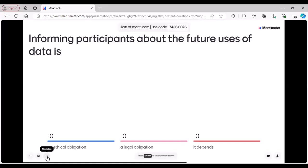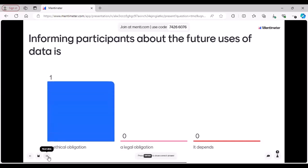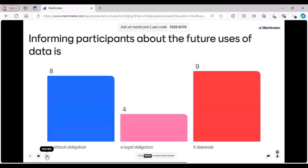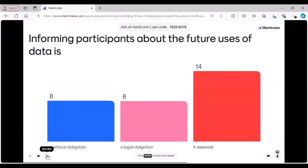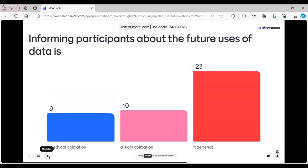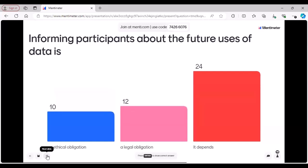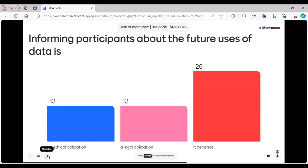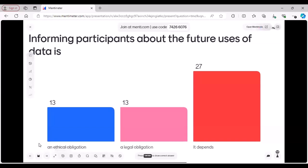And another question: informing participants about the future uses of data — is it an ethical obligation, a legal obligation, or does it depend? For this one, there isn't really a right or wrong answer. It definitely is an ethical obligation — ethically you should inform them. It could also be a legal obligation depending on which processing ground you're using.